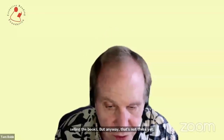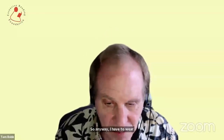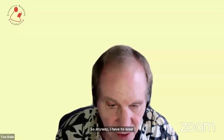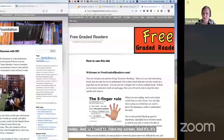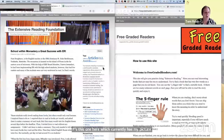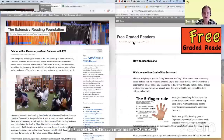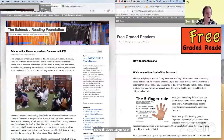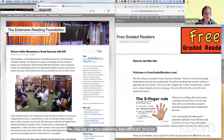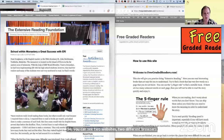I have two websites I'm going to show you today. And so I need to share my screen. You can see two websites, two different browsers here. And first, I'm not going to talk about all the risks about starting an extensive reading program.